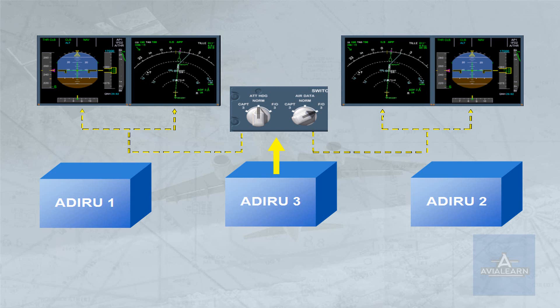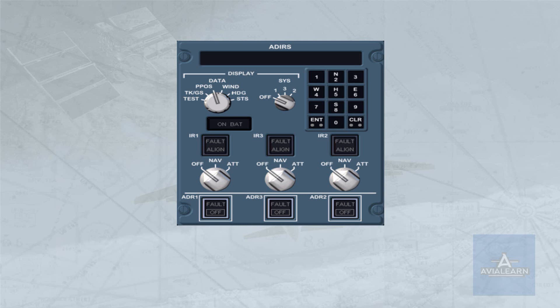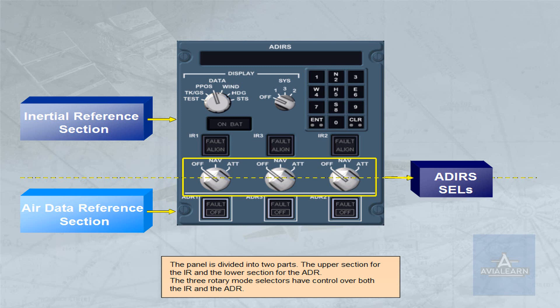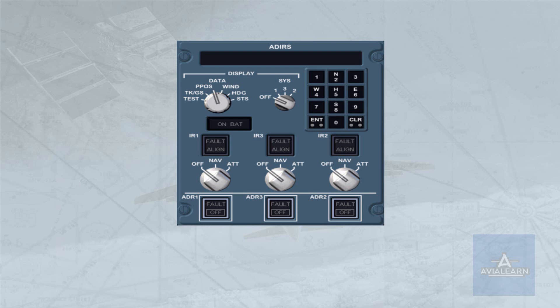Now let's look at the ADRs control display unit. The panel is divided into two parts, the upper section for the IR and the lower section for the ADR. The three rotary mode selectors have control over both the IR and the ADR.